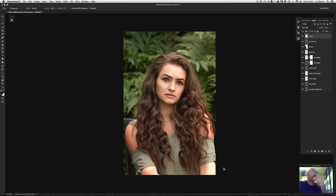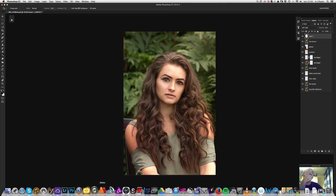We'll leave it there — you've got plenty to play with. Have a little play around with these techniques.